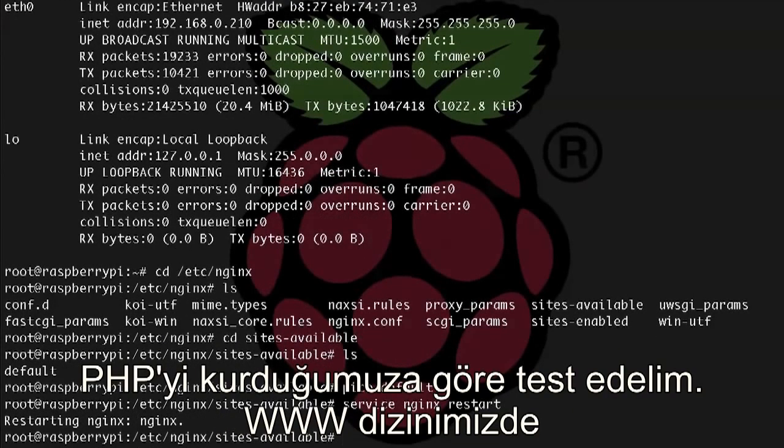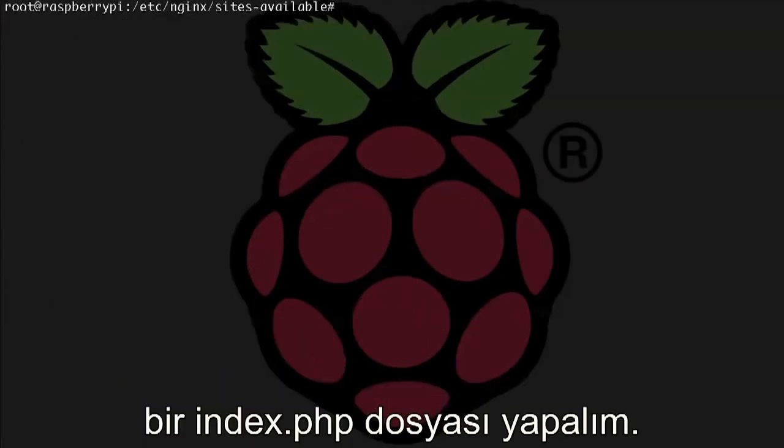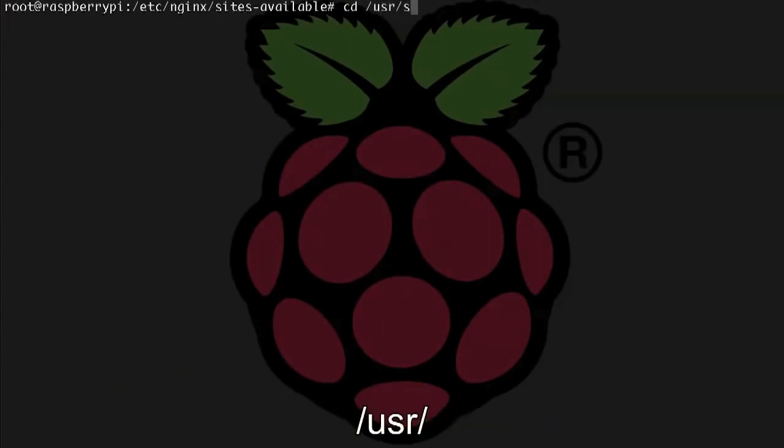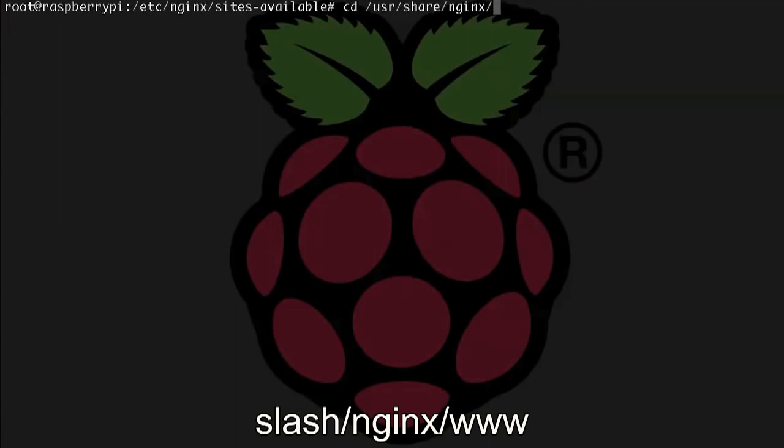Now that we have PHP set up, let's test it. So we're going to create an index.php file in our www directory. So let's go into it now: cd /usr/share/nginx/www.